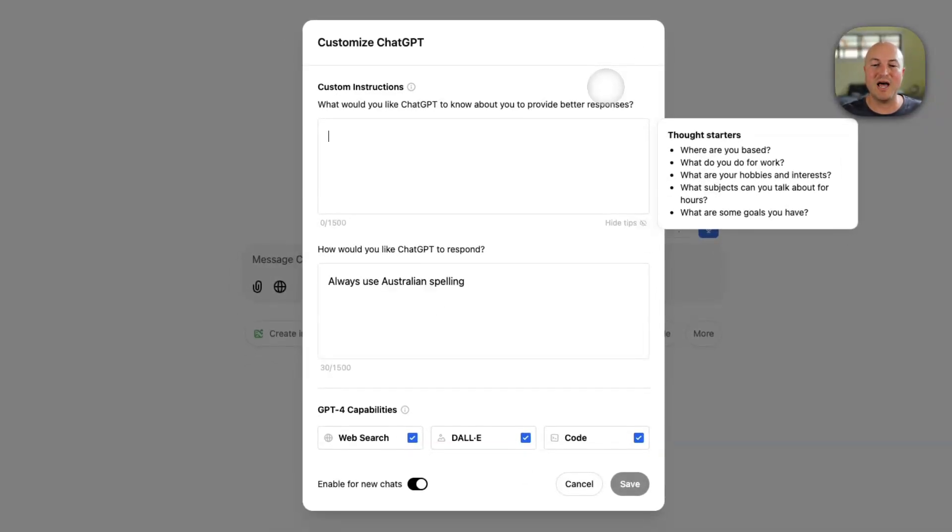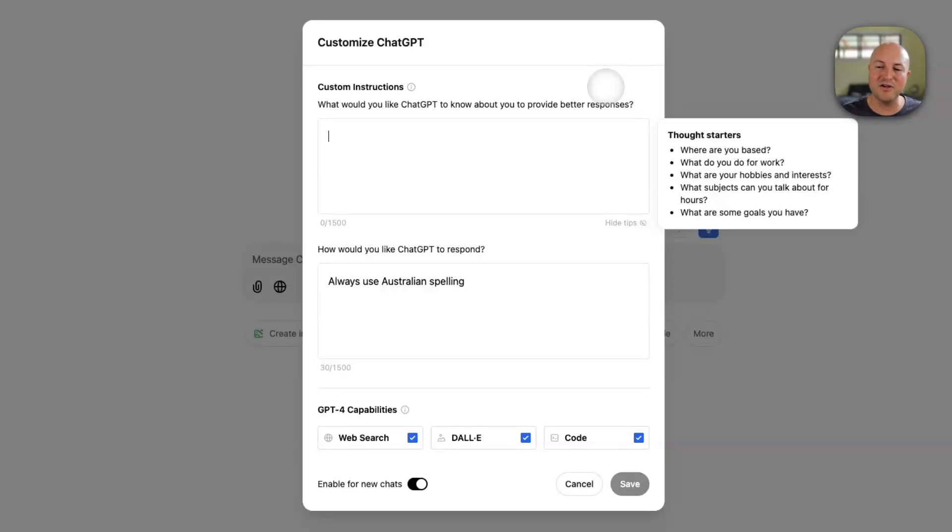What would you like ChatGPT to know about you to respond better? Here you can put information about who you are, what work you do, what are your interests, more a bit about you and your personality, your style.